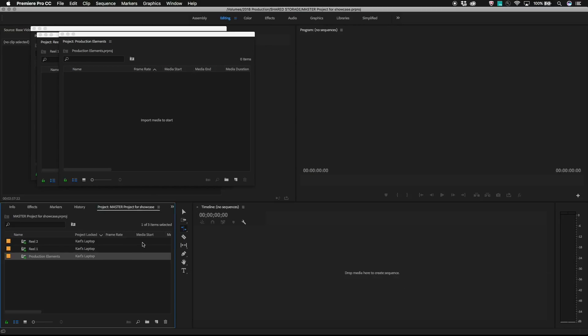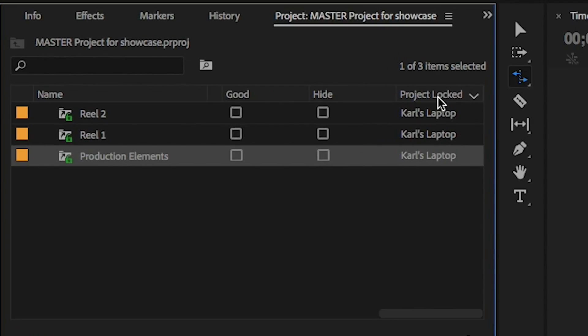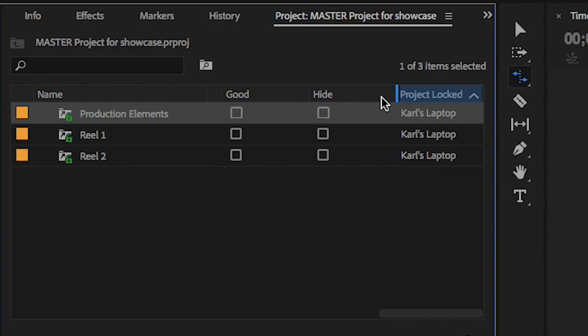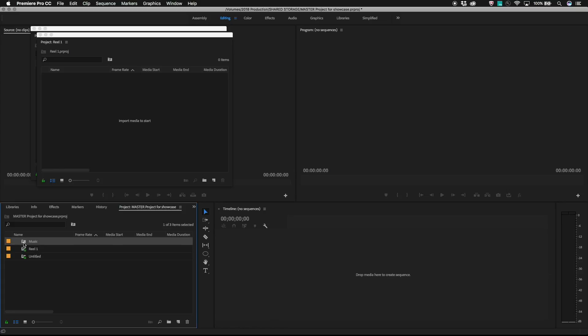Just grab the column header and drag to the left. Here I have it next to the name column for easy viewing when I first open the project.